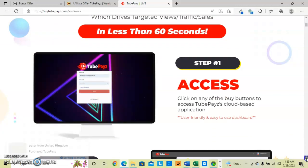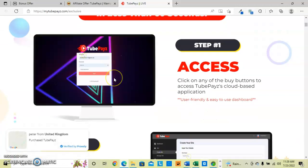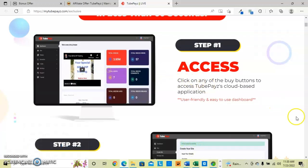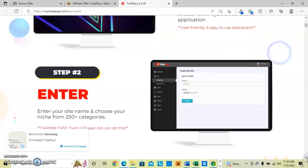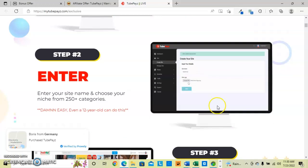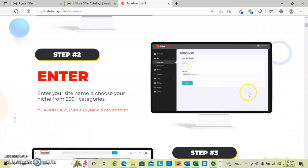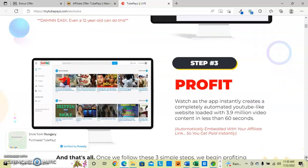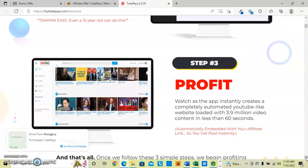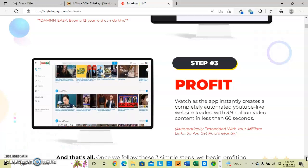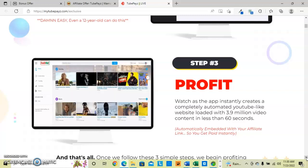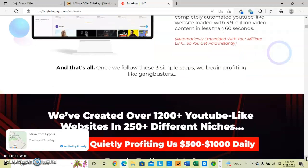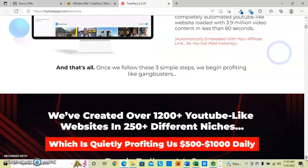And then the click process is you access - they'll kind of have this little tutorial here - access TubePays. And it's cloud-based, user-friendly. Enter your site name or your niche and begin placing the particular niche videos on that particular site. And then you are to profit, and the app instantly creates automated videos in less than 60 seconds. That's it. Then you begin, apparently, profiting quite well.